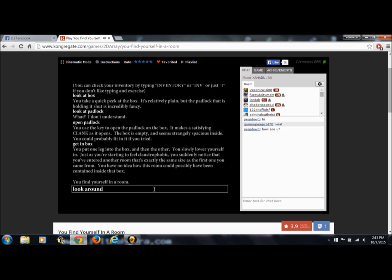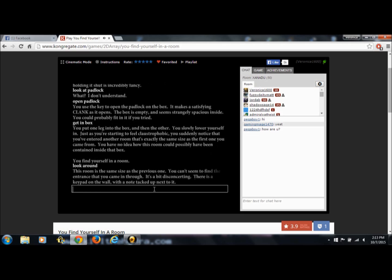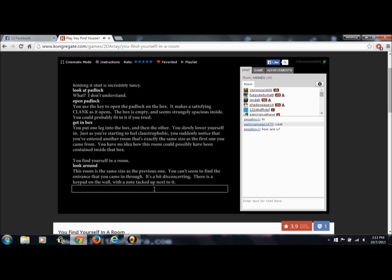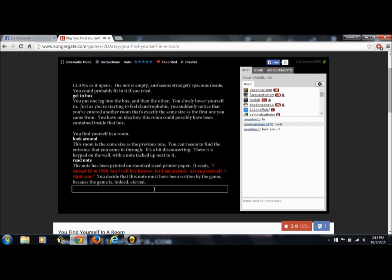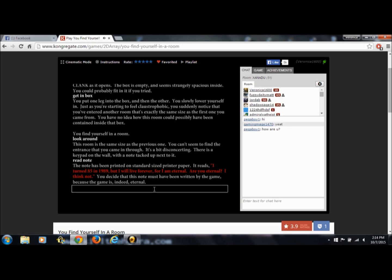Look around. This room is the same size as the previous one. You can't seem to find the entrance that you came in through. It's a bit disconcerting, I bet. There is a keypad on the wall with a note tacked up next to it. Read note. The note has been printed on standard size printer paper. It reads, I turned 85 in 1989, but I will live forever for I am eternal. Are you eternal? I think not. You decide that this note must have been written by the game because the game is, indeed, eternal. What? Alright.